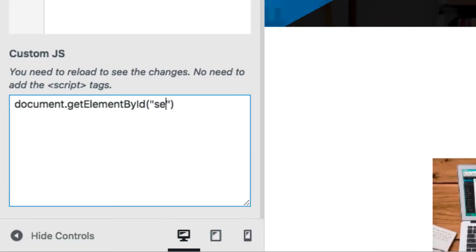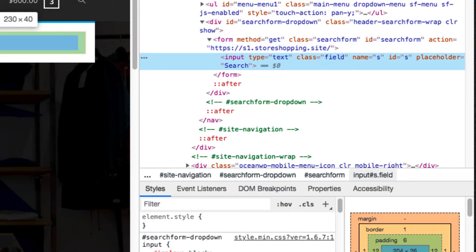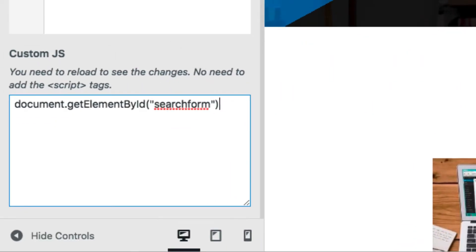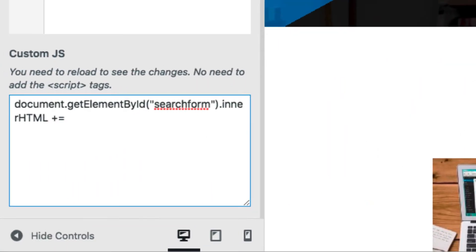So you write 'search-form' inside the quotes. This code will get that particular form element. Now we need to go inside this form where the input field is. We'll use the property '.innerHTML'. So now we're inside the form. Next, write '+=' and then two single quotation marks followed by a semicolon — it looks like: += ''; — and we'll put our new HTML in between those single quotation marks.